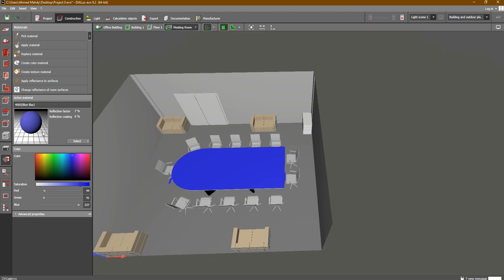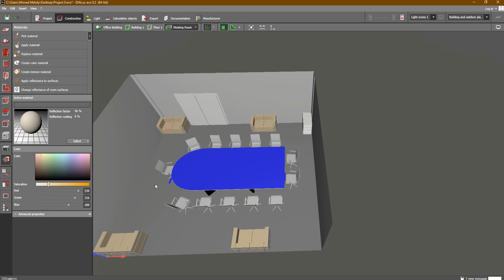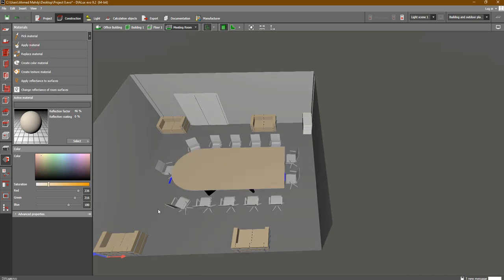Now, the sofa already has a color. What if I would like to select that color and apply it to the table? Simply click on Pick Material, then go and click on the color you would like to select from the sofa. As you can see, this color is now selected. Click on Apply Material, go to the table, and you can see the table color is now the same as the sofa.